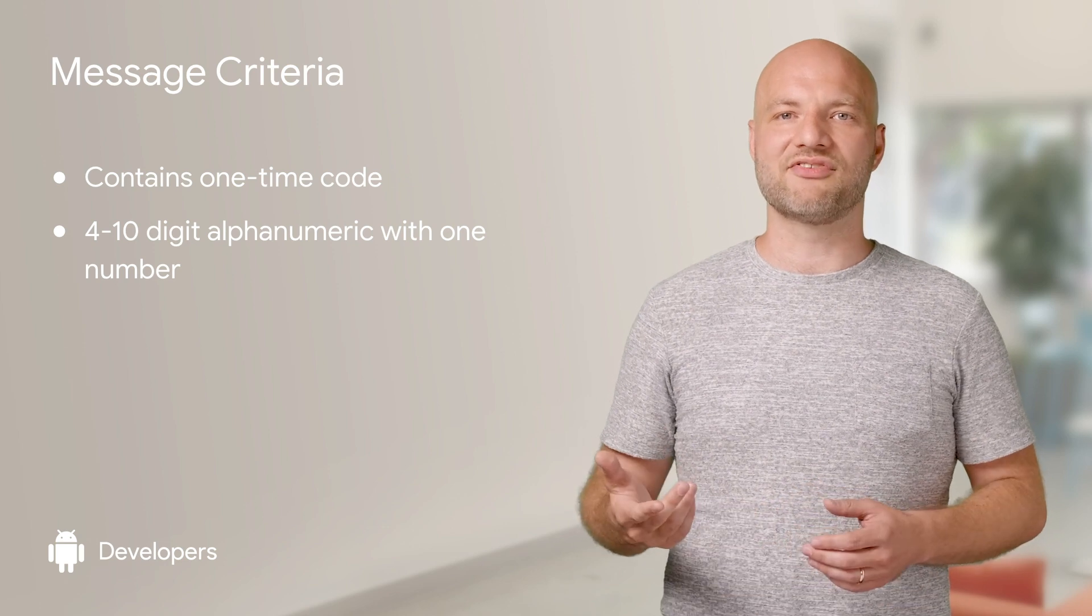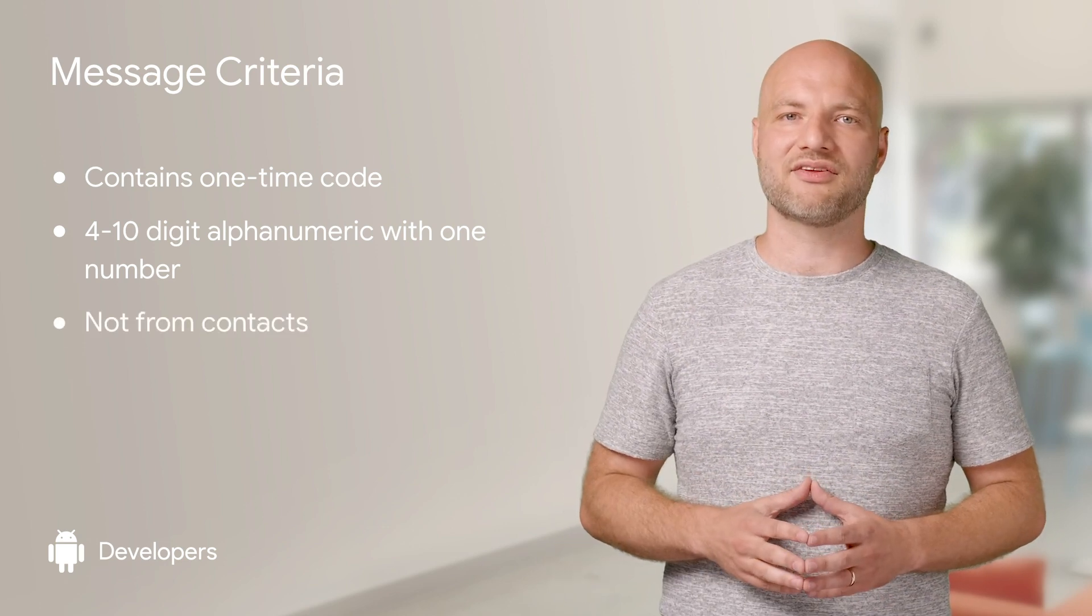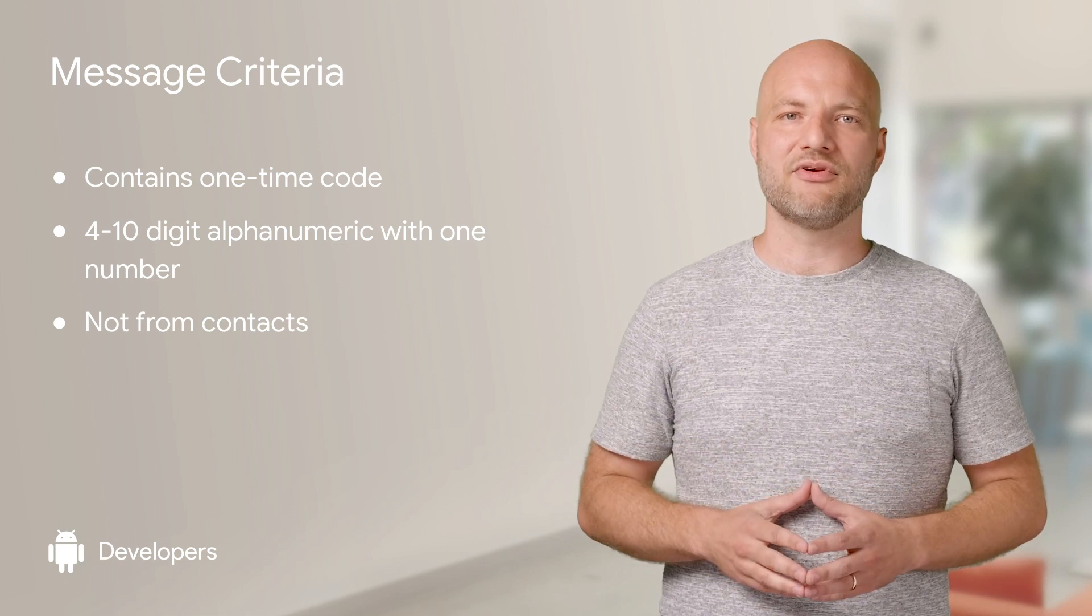In addition, SMS user consent will ignore all messages sent by the user's contacts. That means you won't accidentally prompt the user to read their private messages.